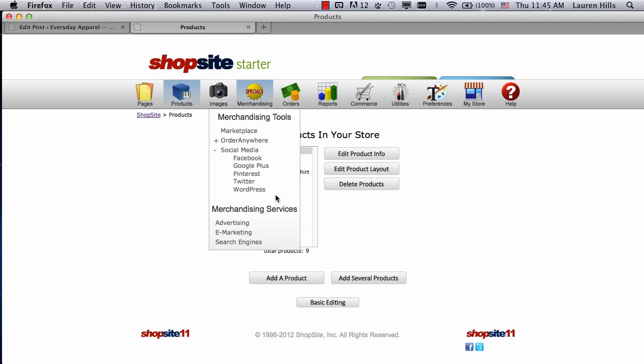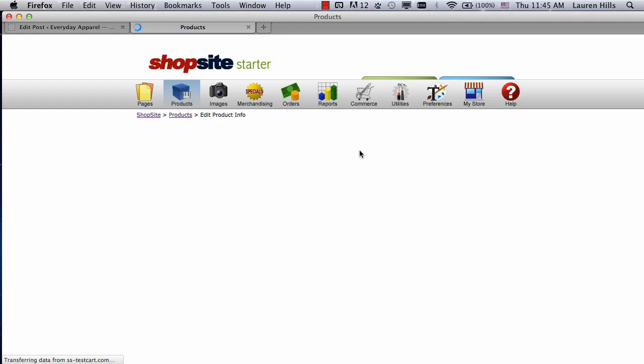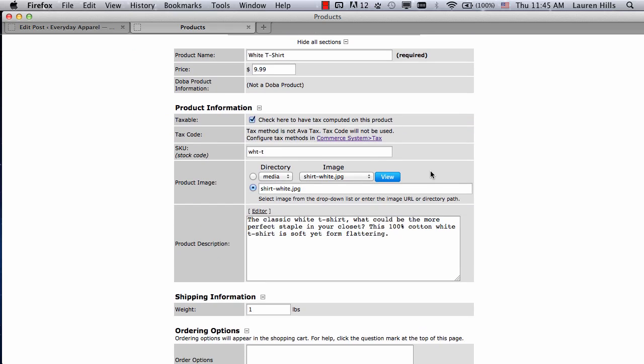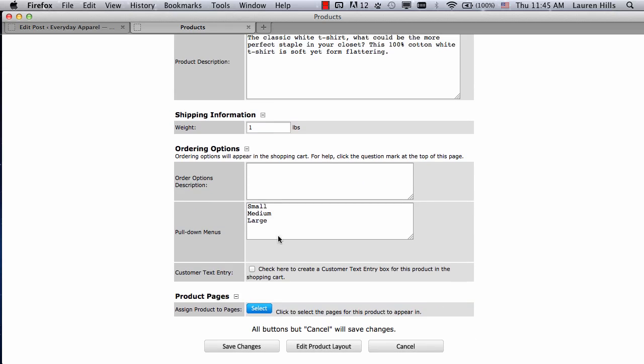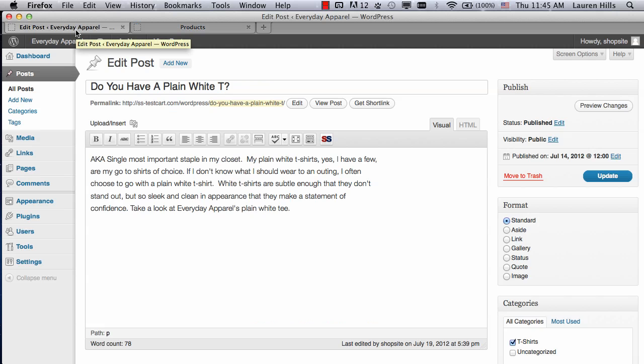Click on the white tee shirt. Edit Product Info, and I've already filled out all of the settings. The name, price, SKU, product image, description, as well as the size pull down menu. I can just save changes and now use it in my blog.